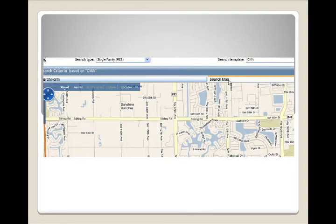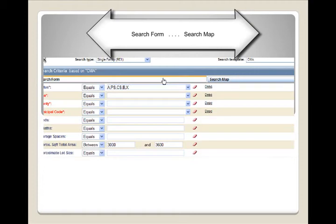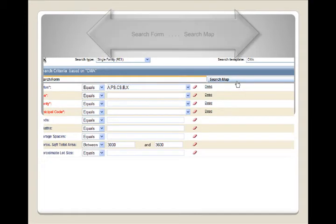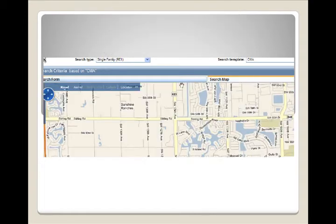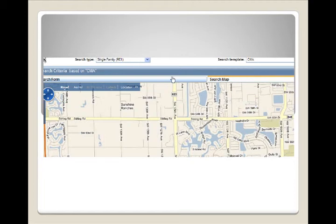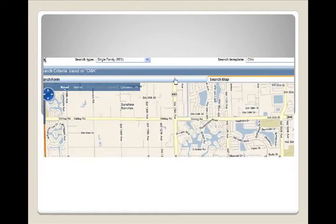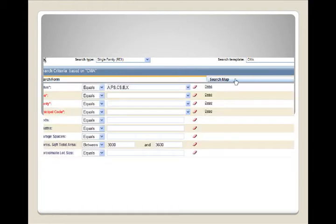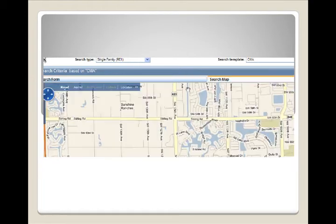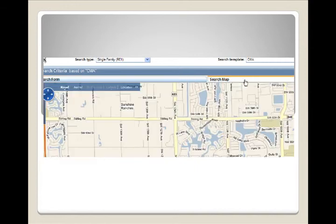Remember when you are in the search map form, you need to click on search form to get back to your basic search fields. Search map, search form. Sometimes it is difficult to see this. I think they should have used neon lights to help us out.